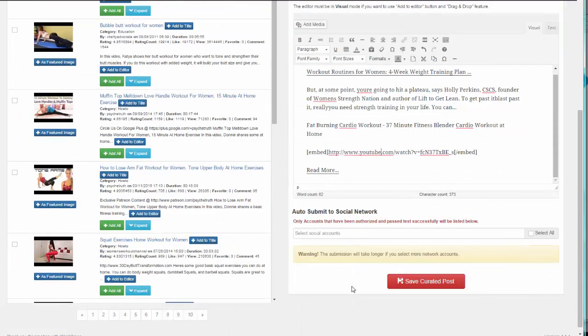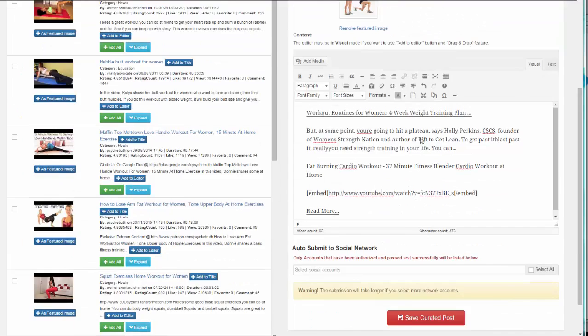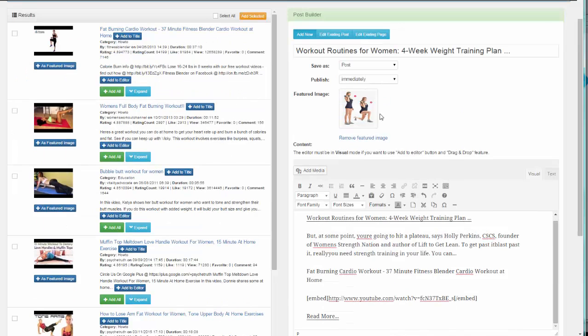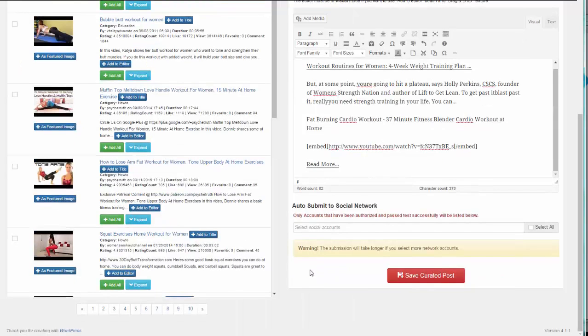Once you have everything ready - our featured image, our content, our video - we're all set.